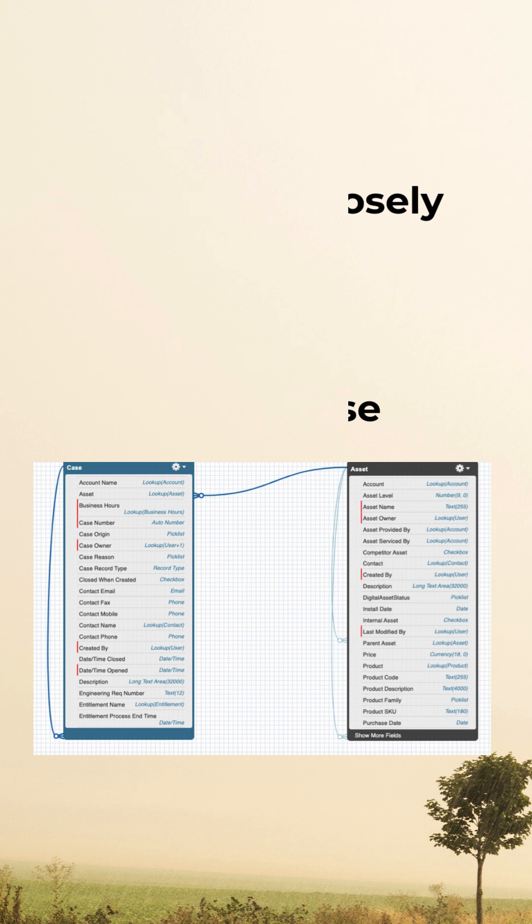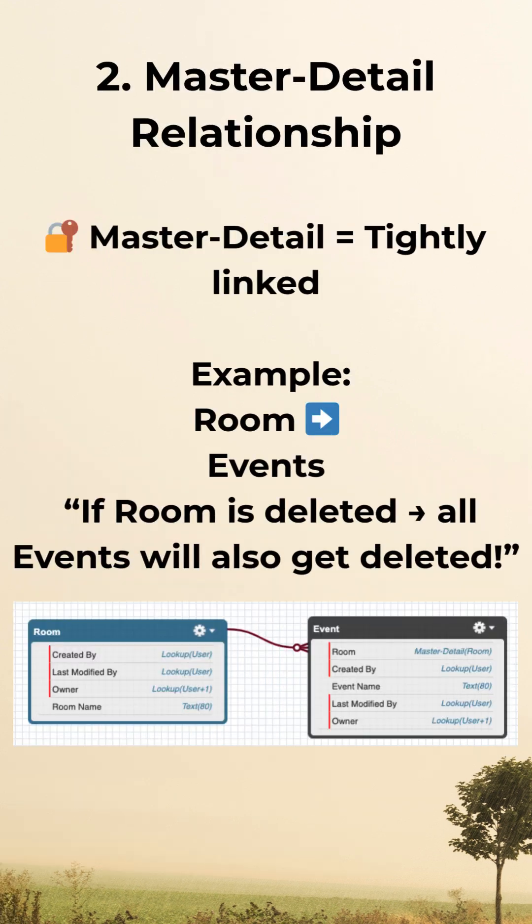Next is the master-detail relationship. It's a strongly coupled relationship, which means if a parent is deleted, the child automatically gets deleted as well. The example here is room and event — if a room is deleted, no event is going to happen.